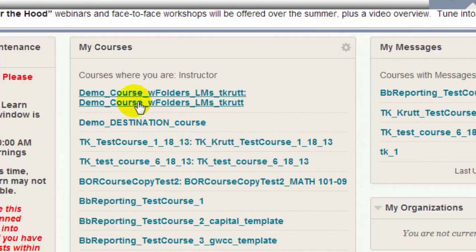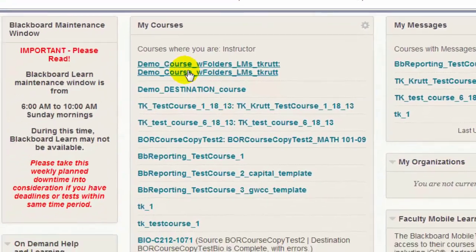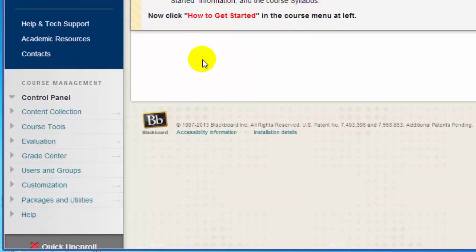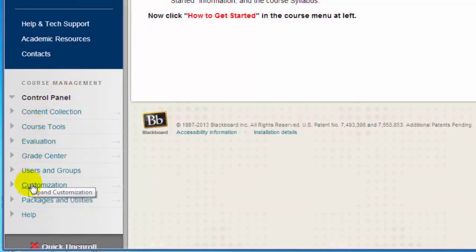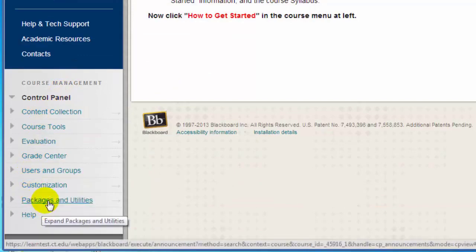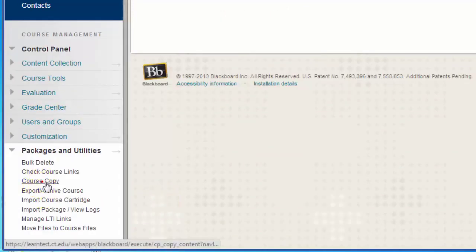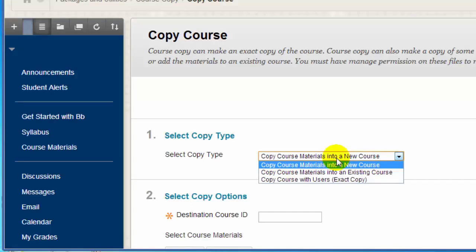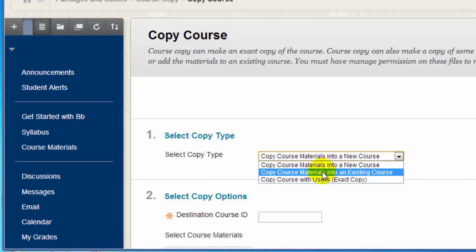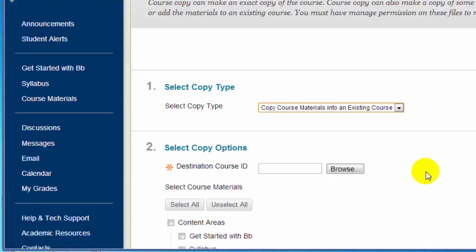Start the copy process by going into the course that contains the course content that you want to copy. From within the course, scroll down to the control panel and click on Packages and Utilities. Then click Course Copy. From the Select Copy Type, click the drop-down and select Copy Course Materials into an Existing Course.